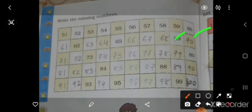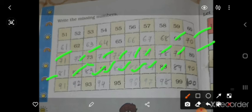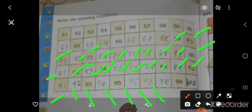69, 70, 71, 72, 73, 74, 75, 76, 77, 78, 79, 80, 81, 82, 83, 84, 85, 86, 87, 88, 89, 90. ऐसे 91, 92, 93, 94, 95, 96, 97, 98, 99, and 100.